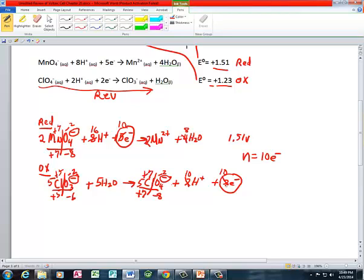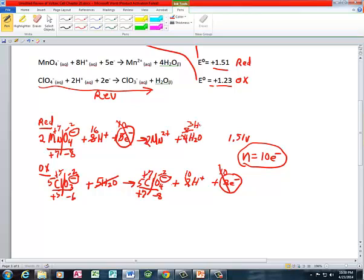Now I've got my electrons balanced. I need to cancel the electrons — N is equal to 10 electrons. Canceling the 10 electrons, let's see if there's anything else to cancel. I've got 8 waters on the product side here and 5 waters over here, so I can cancel those 5 waters, which gives me 3 H2O left. For hydrogens: I've got 10 hydrogens on the product side of my oxidation reaction and 16 hydrogens on the reduction side, so I can cancel all 10 of those hydrogen ions, leaving 6 hydrogen ions.